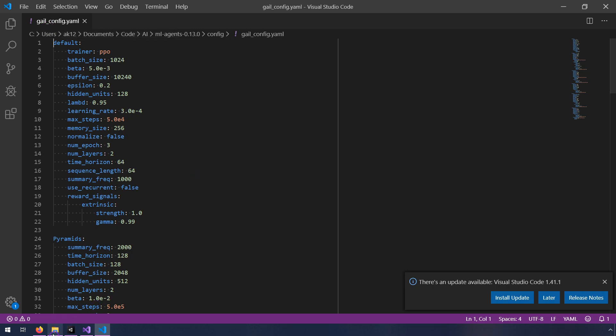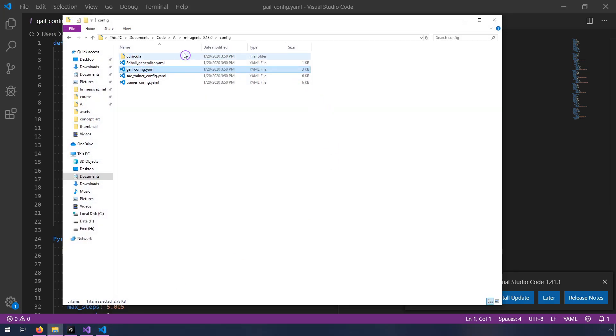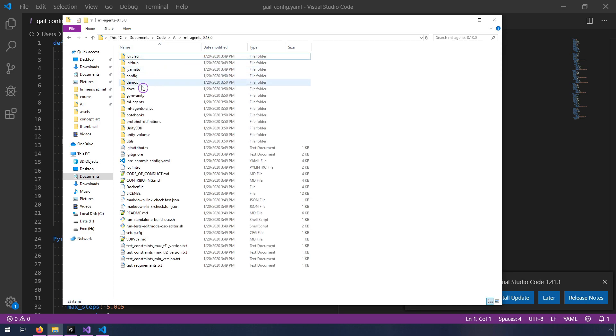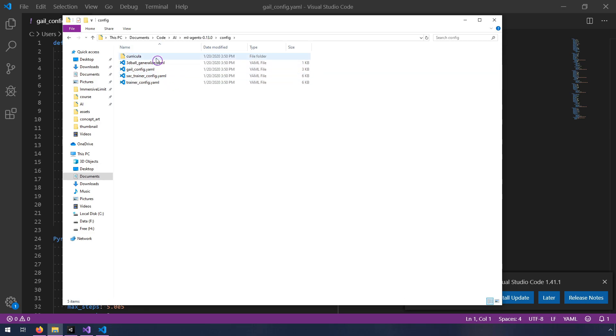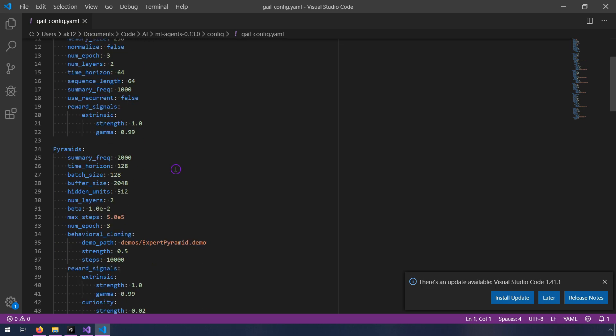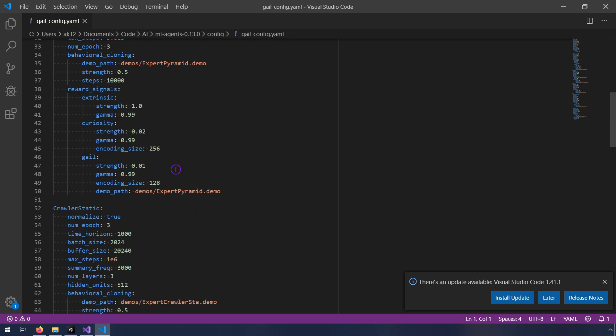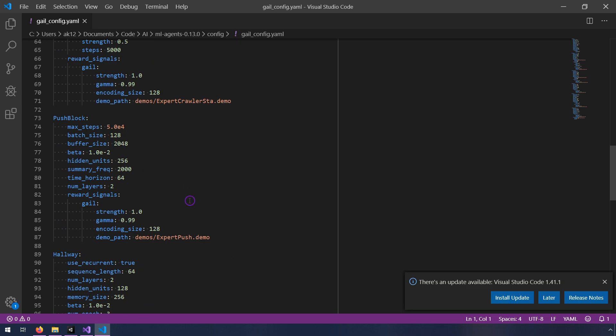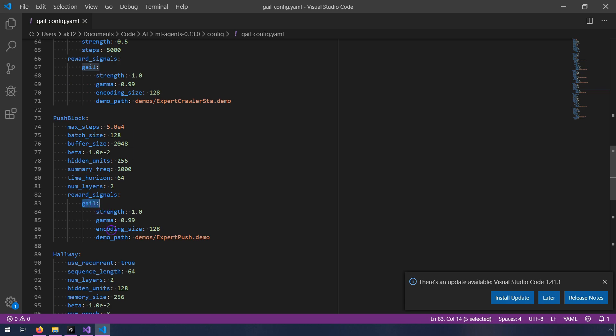So this is in the ML Agents directory, and it's under config, under GAIL config. And GAIL stands for Generative Adversarial Imitation Learning. And basically, this just adds some settings to make it use demonstrations. So I want to scroll down to the push block one, and just show you the way that they sort of show which demonstration to use. So it uses this reward signal of GAIL, and it has a strength, and a gamma, and encoding size, and then a demo path.